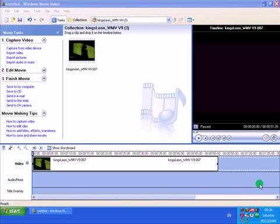Hello, somebody was asking me they want to cut a part of a video clip and move it to the front of the video. In other words, they want to reposition the selected part of the video. You can use this with Windows Movie Maker using the split tool.